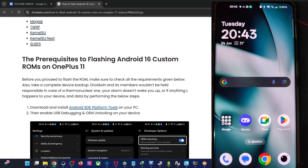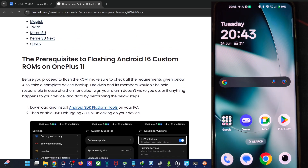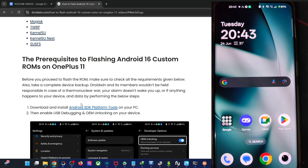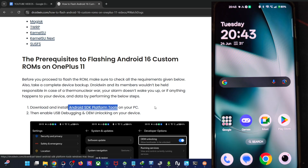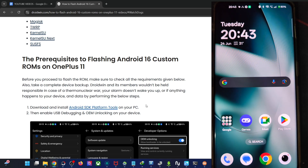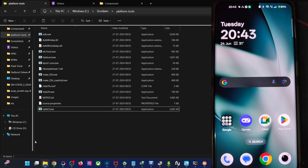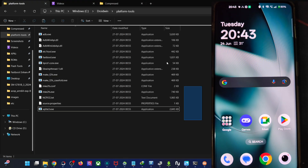First and foremost, you have to download the Android SDK platform tools from my guide and extract them onto your PC. You can extract them anywhere you want. In my case, I've put them in the C drive, and as you can see, these are the files for platform tools.